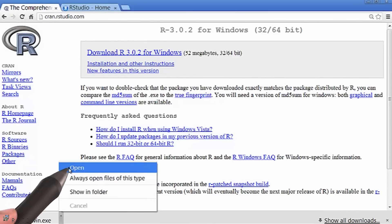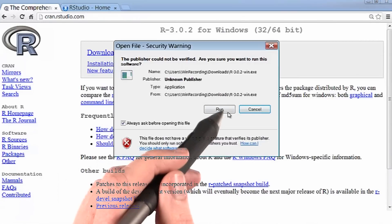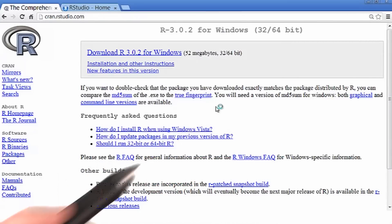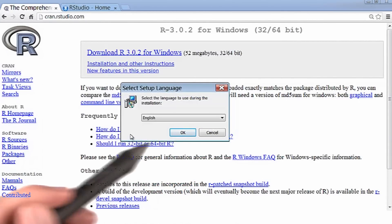Then you want to open the file, and then run the program. A setup wizard should appear, and now you just want to walk through all the steps.